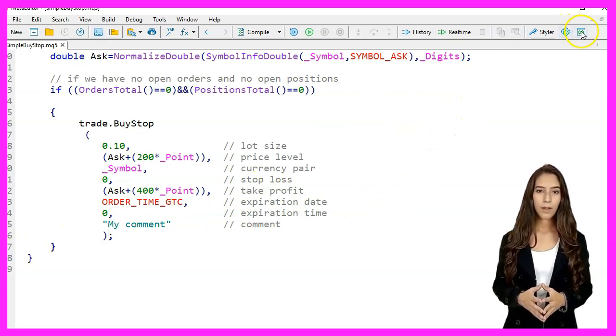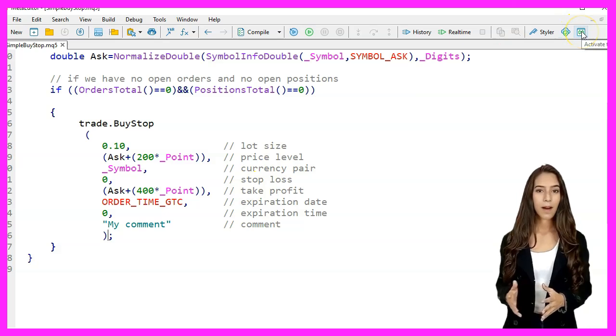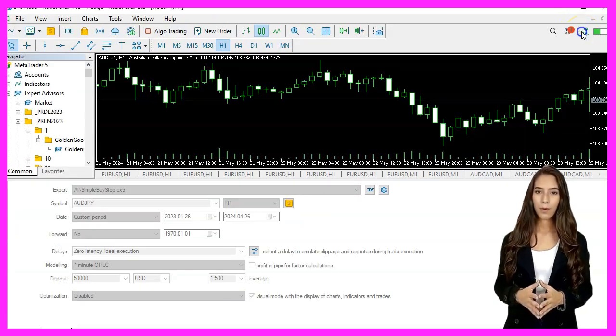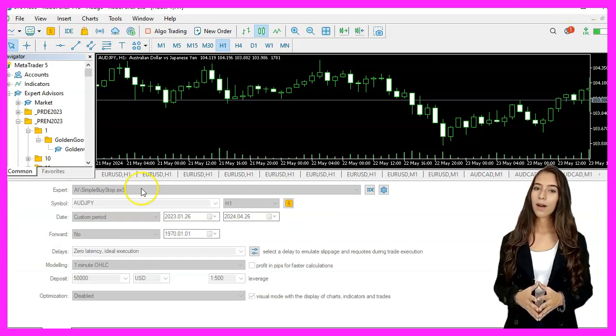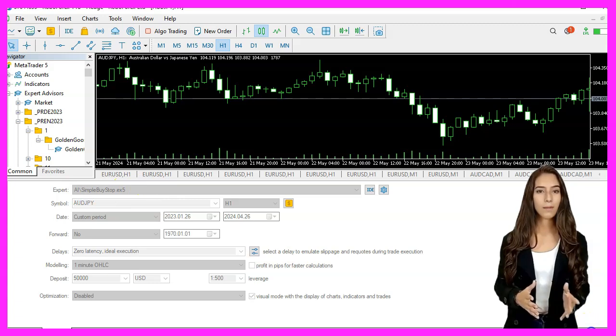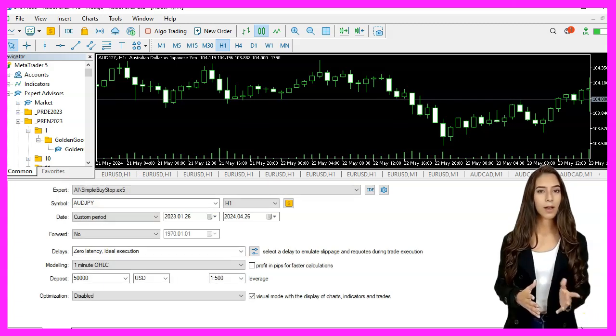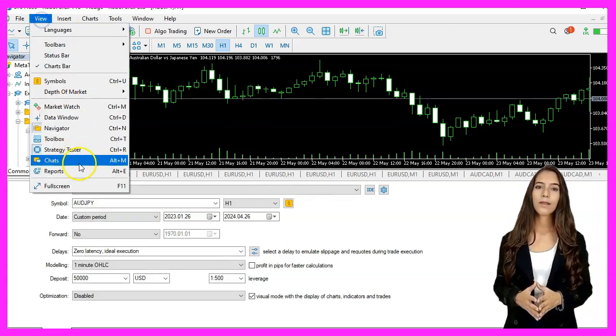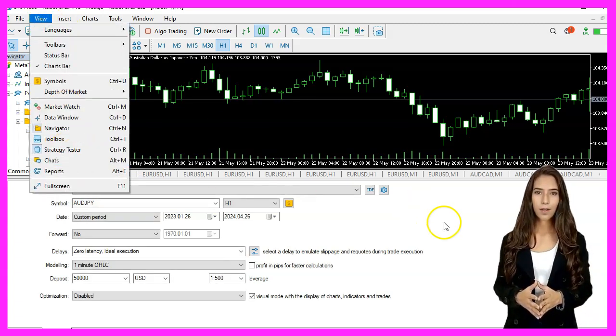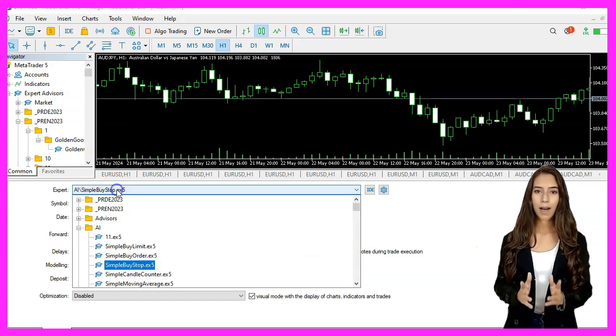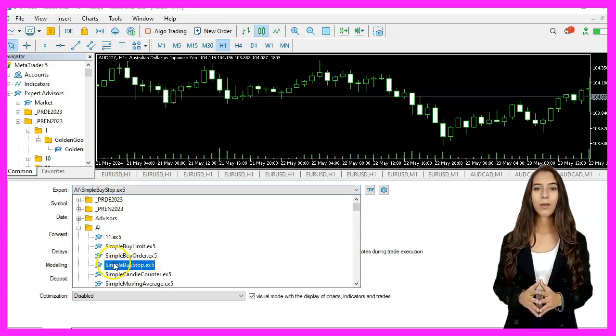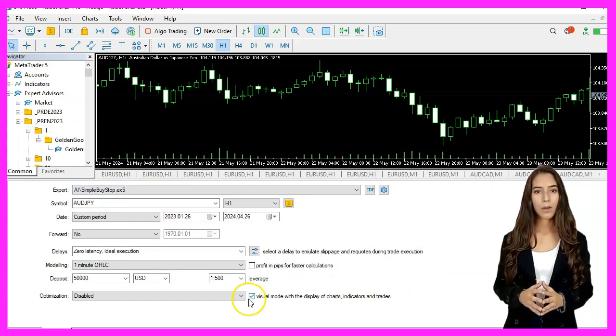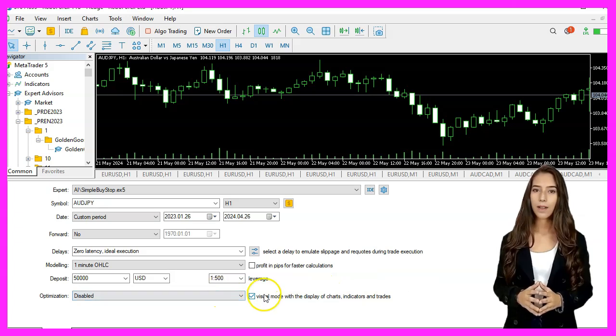If the compilation works we go back to MetaTrader by pressing F4 or clicking on the icon. Back in MetaTrader we press Ctrl+R to start the strategy tester, pick the expert advisor that we have just created, enable the visual mode, and start a strategy test.